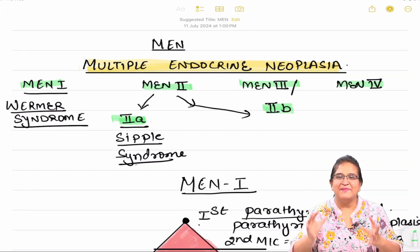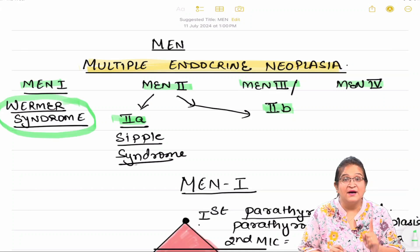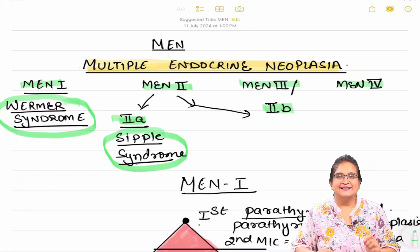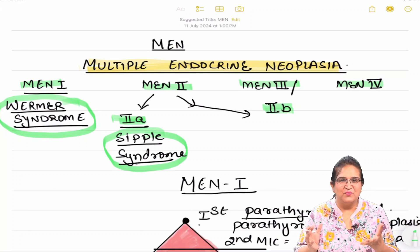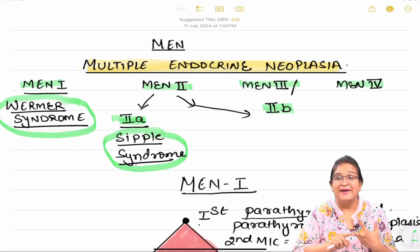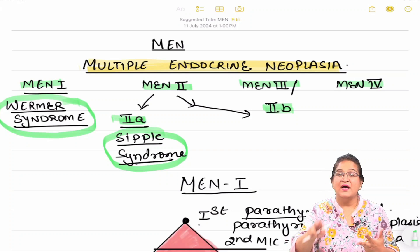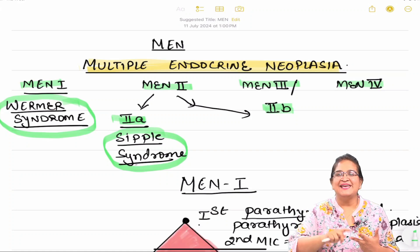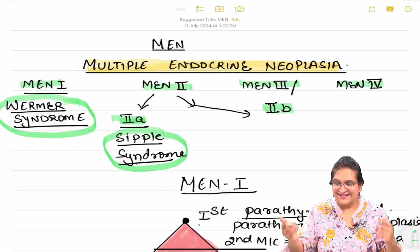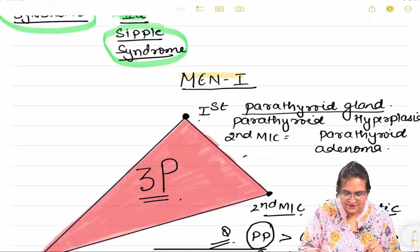MEN 2b is the same as MEN 3. MEN 1 is known as Wermer syndrome and MEN 2a is known as Sipple syndrome. MEN 2b is same as MEN 3 — that's one question done.